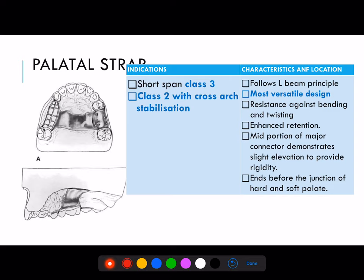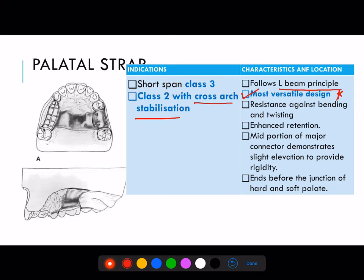Next is palatal strap, which is mostly used for short span Class 3 or Class 2 with cross arch stabilization. Characteristics and location: it follows the L-beam principle. It is the most versatile design, has resistance against bending and twisting, and enhanced retention. The mid portion of the major connector demonstrates a slight elevation to provide rigidity and ends before the junction of the hard and soft palate. The palatal strap is used along with cross arch stabilization.